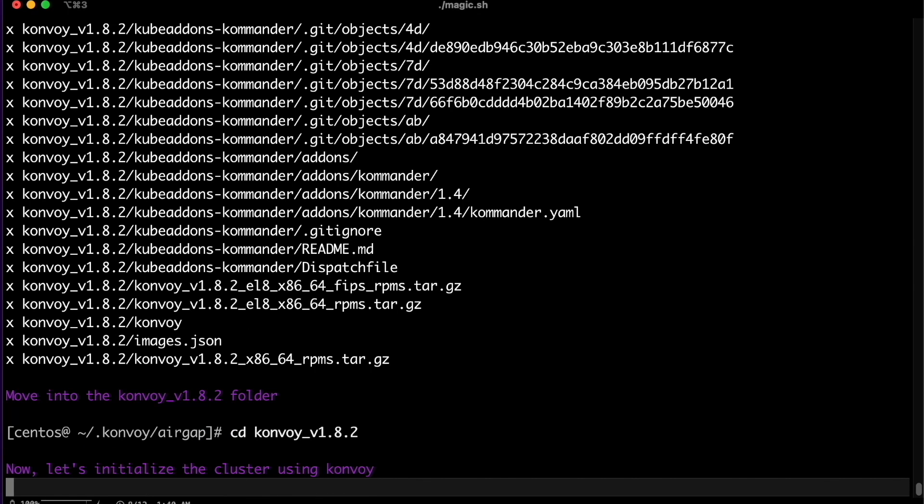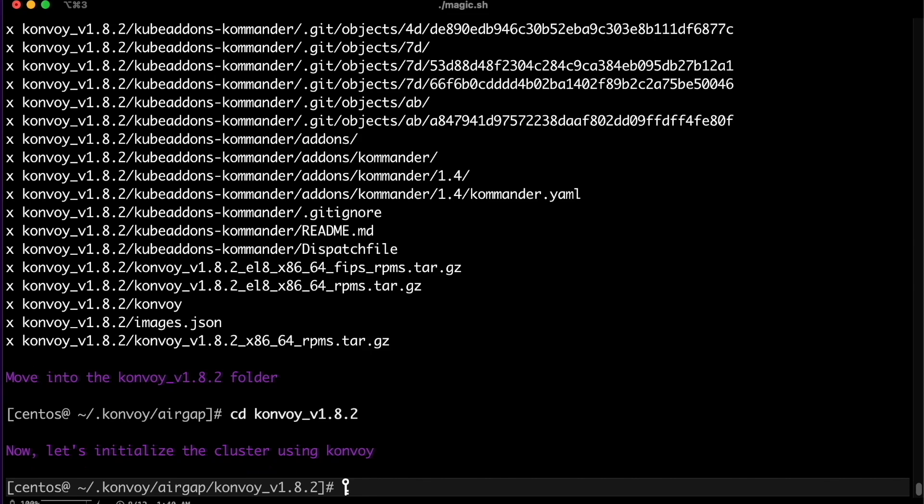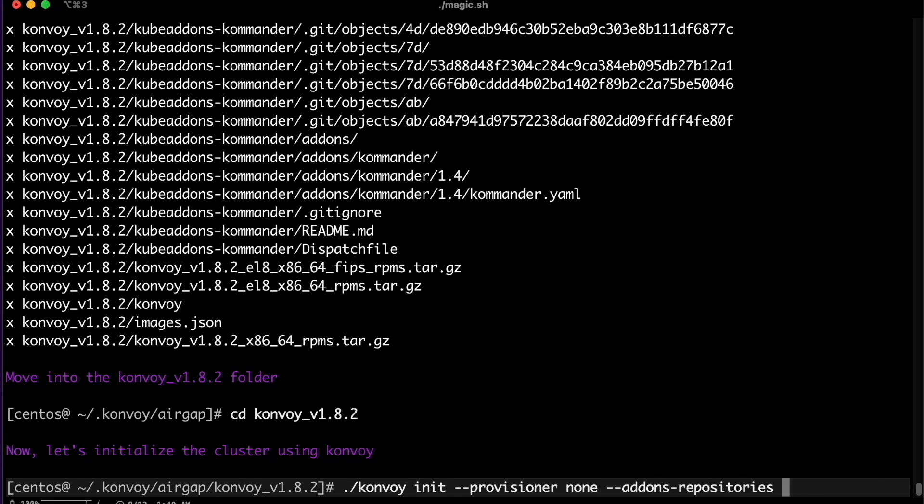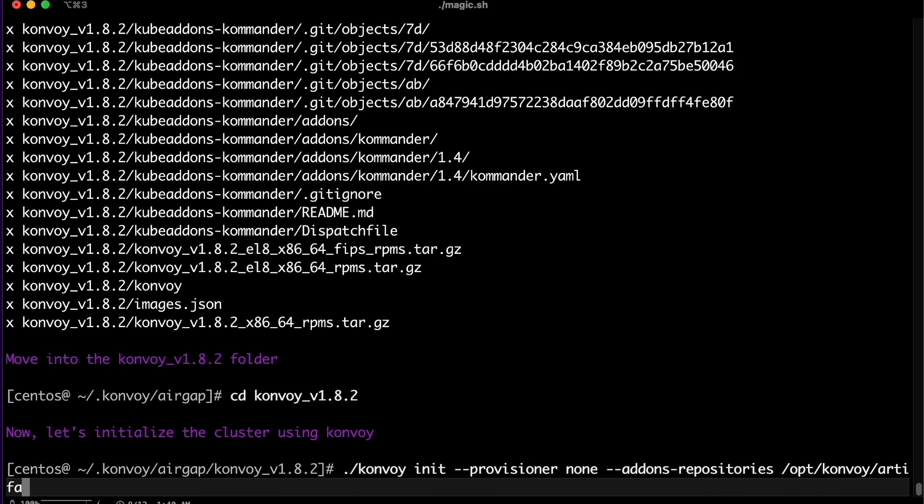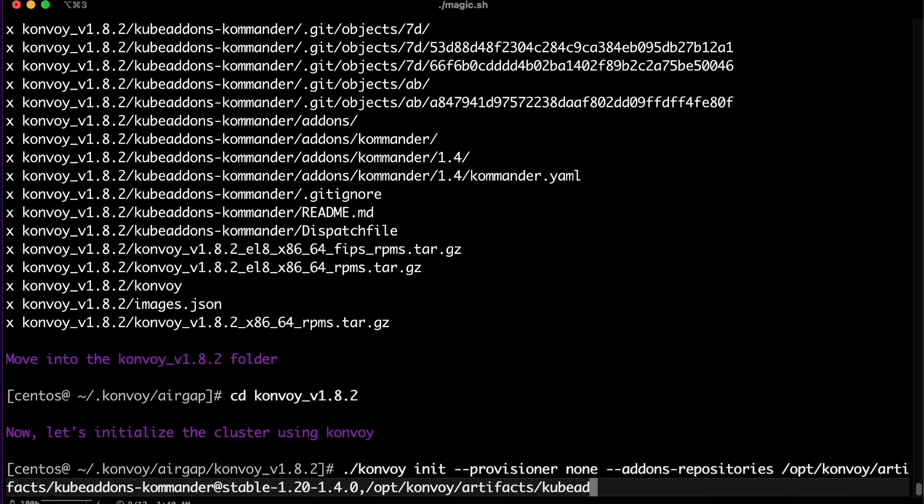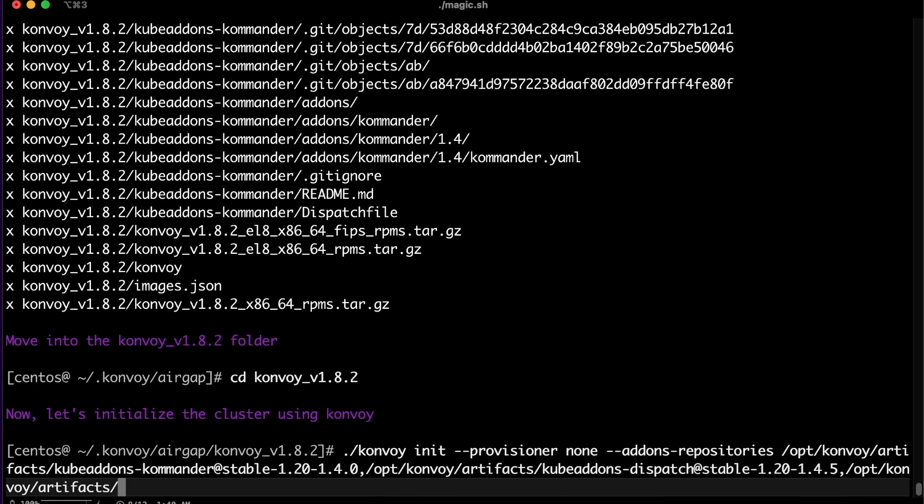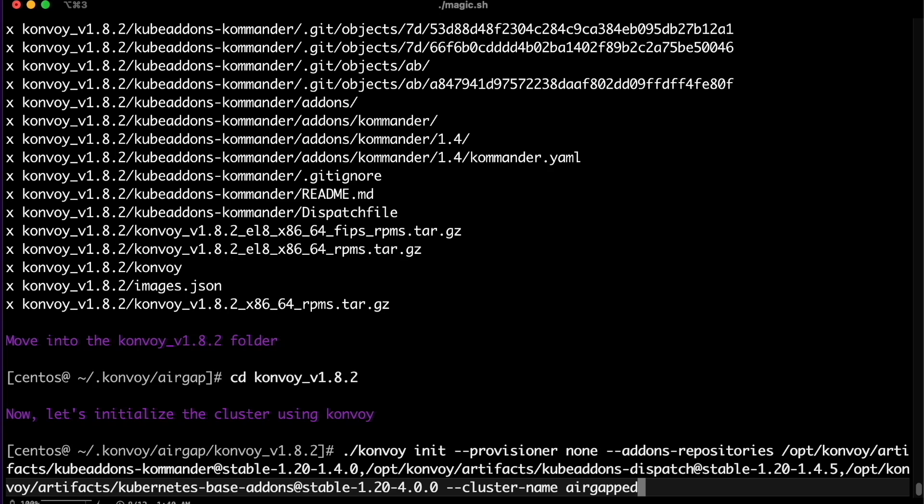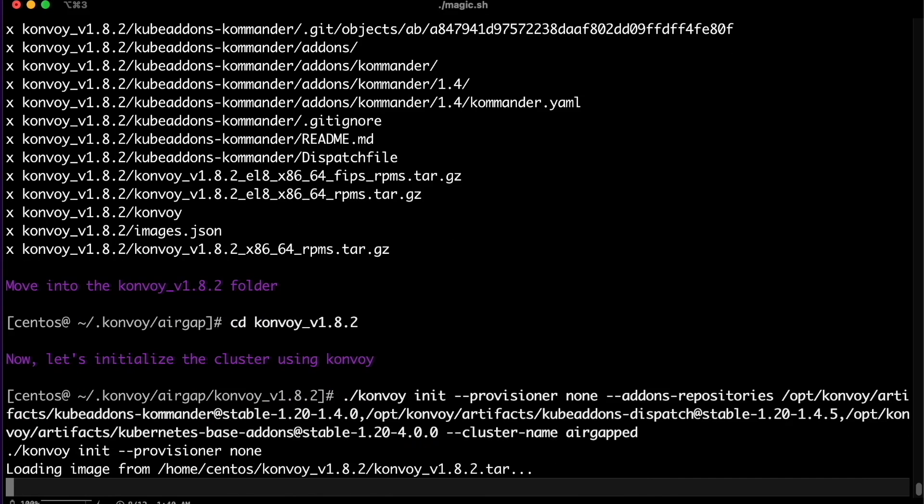Running the Convoy command will automatically import the bundled image containing all the code needed to support our automation. The init command creates several files: an inventory.yaml needed by Ansible, a cluster.yaml based on the provisioner option defined on the command line, as well as a set of SSH keys used to authenticate the default user during deployment.